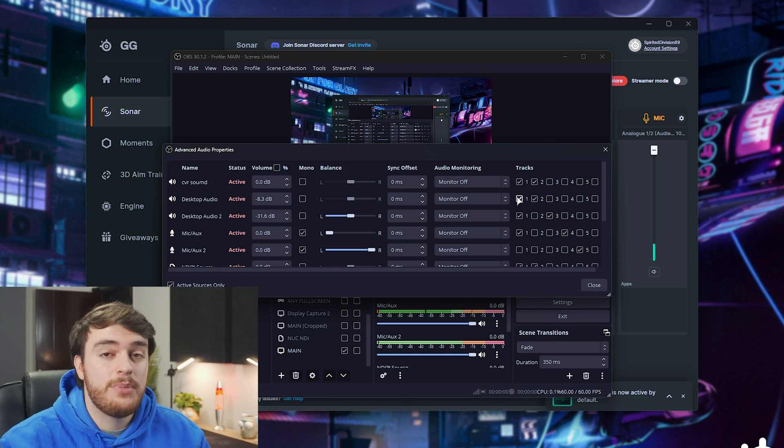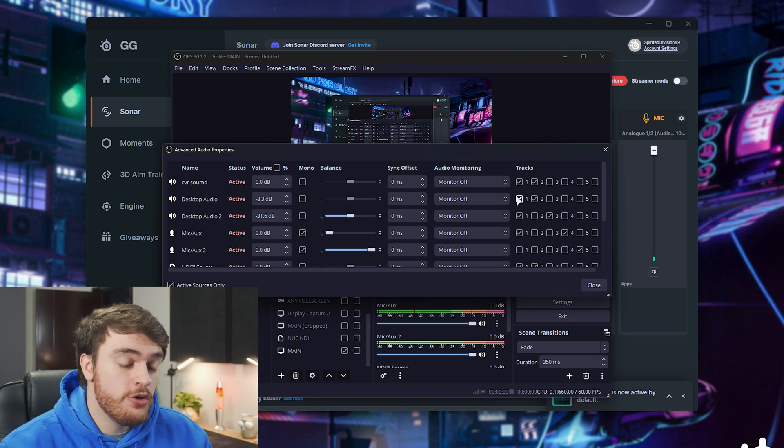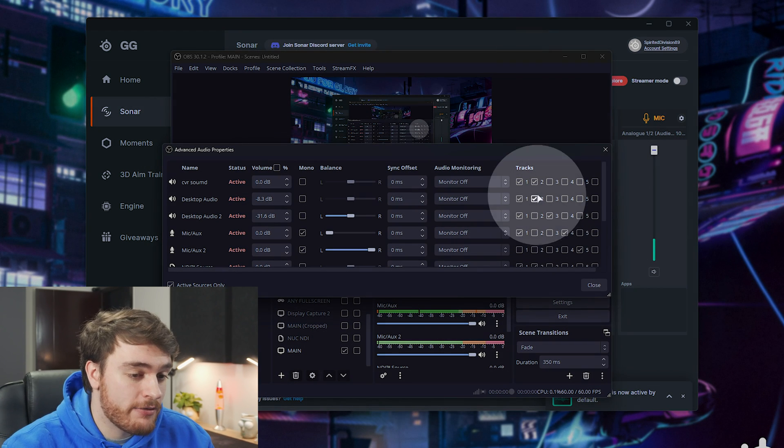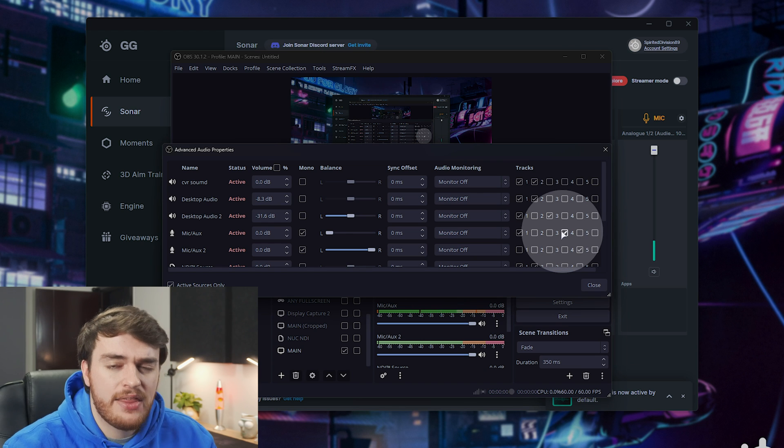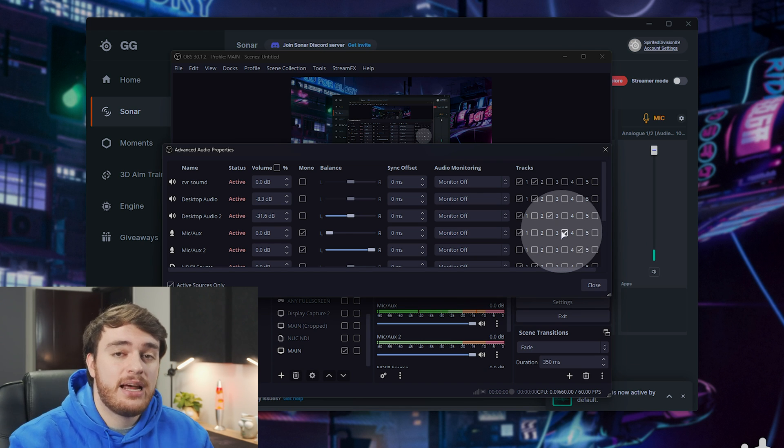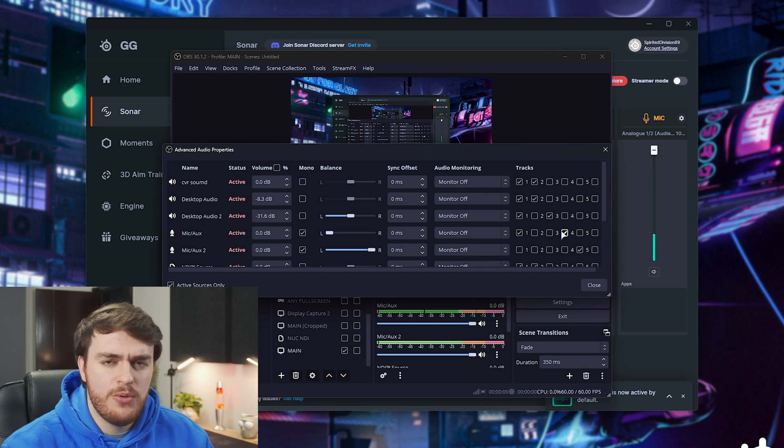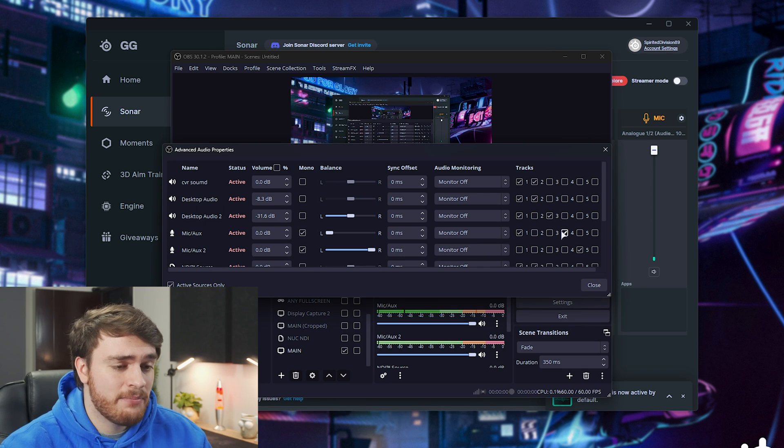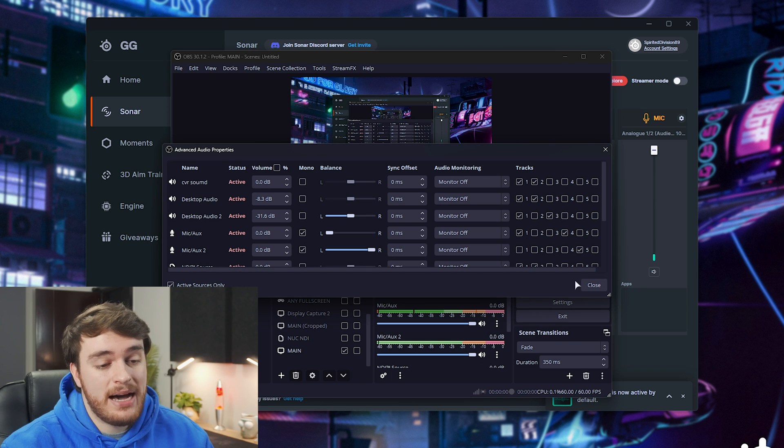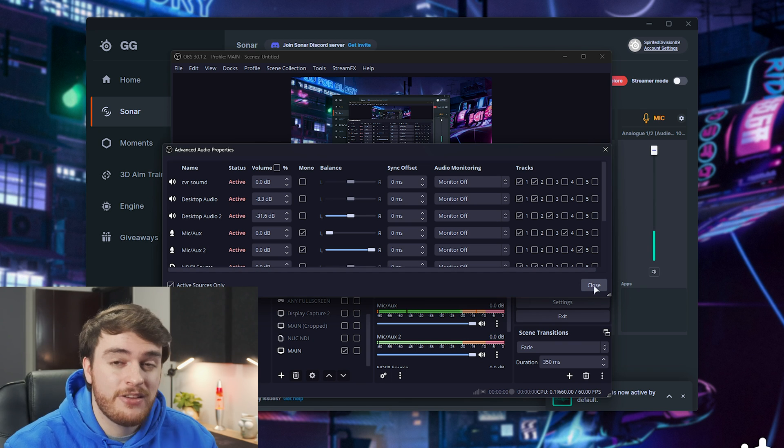Then, if you're going to be recording and splitting things up later, you can have your microphone, gaming audio, and other things like that split up, so you can have more fine control over them in Premiere Pro, DaVinci Resolve, or whatever you're using. That's essentially my setup here, and that's what I've done.